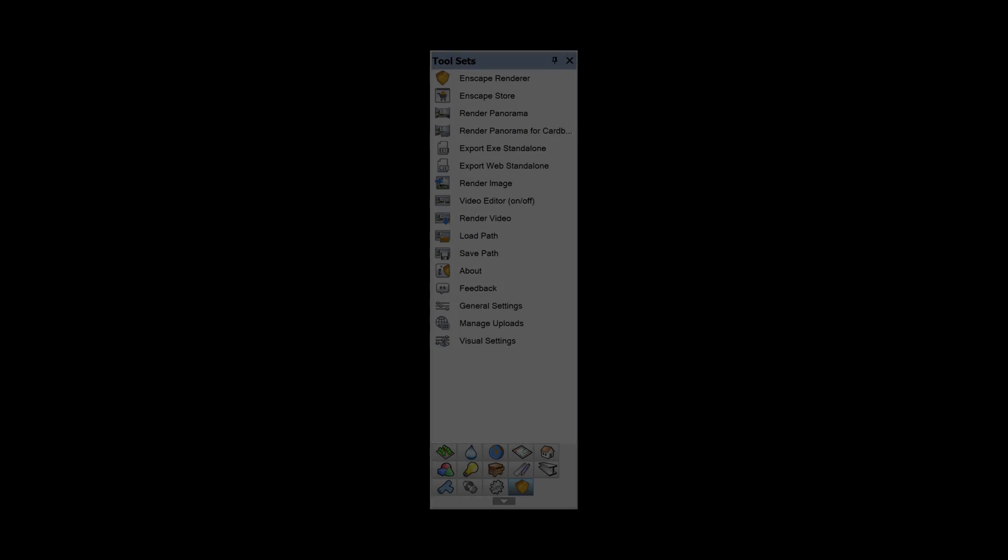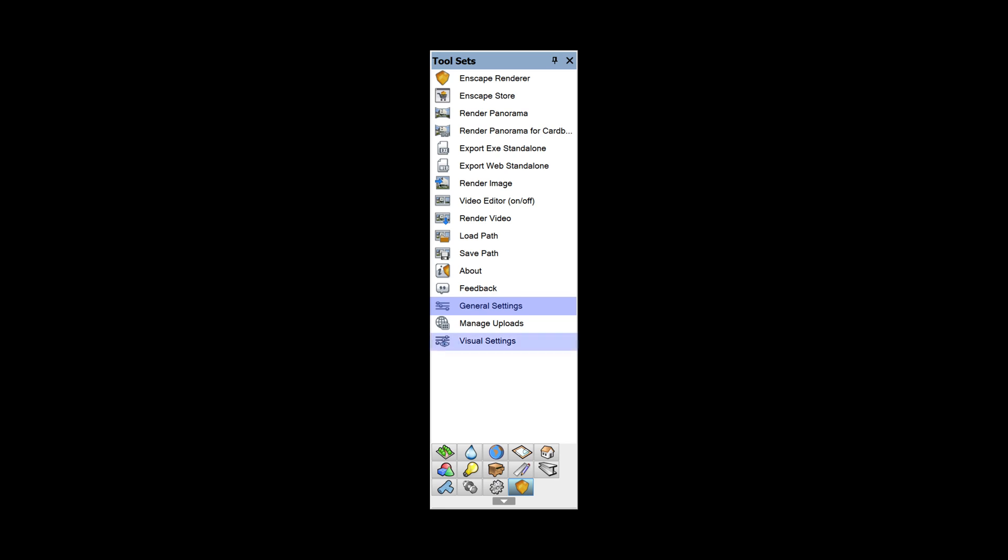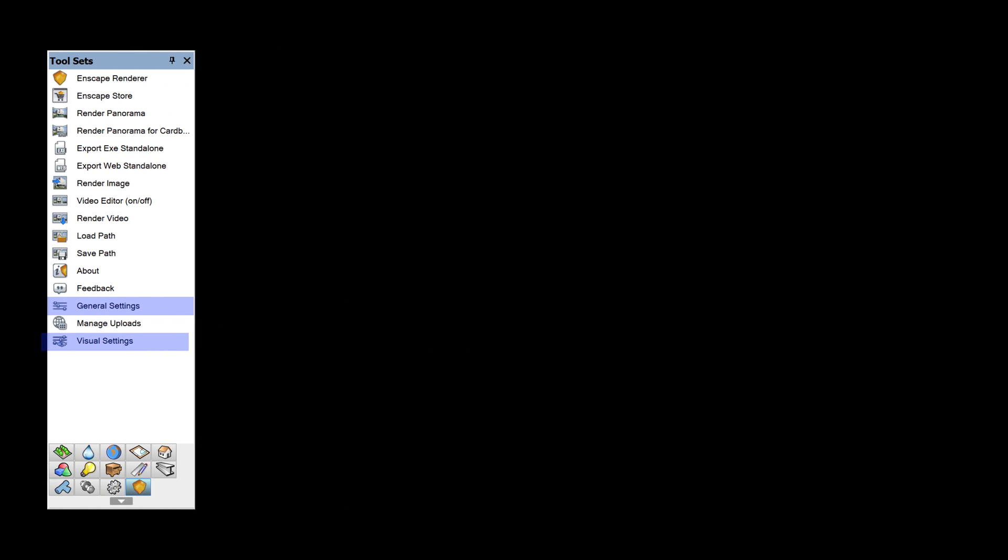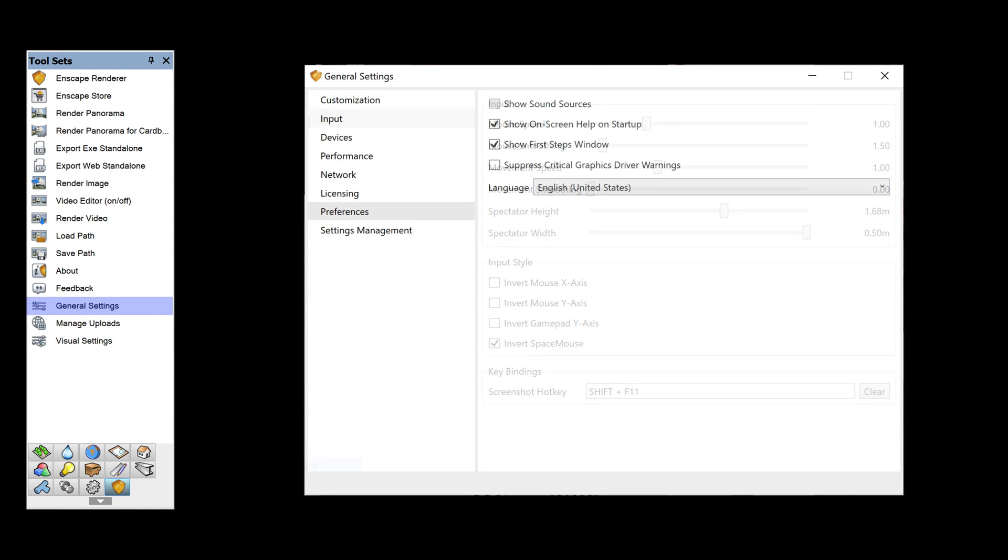Next, let's take a look at the settings that can be adjusted. At the bottom of the Enscape toolset, there are two tools for general settings and visual settings. General settings will be used to edit inputs, preferences, and licensing.